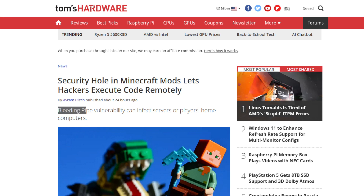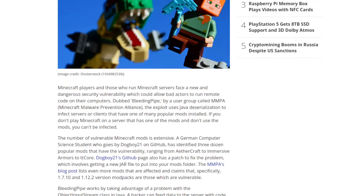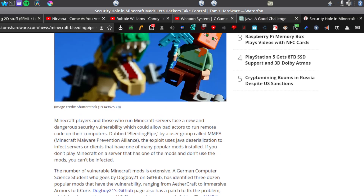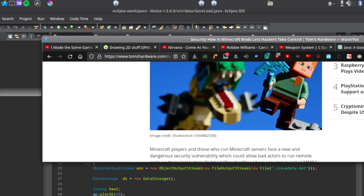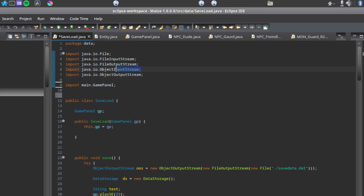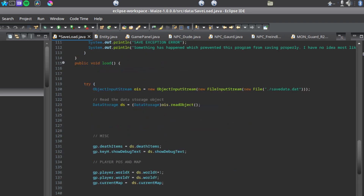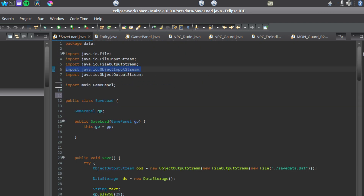So it's called the Bleeding Pipe exploit, and it can affect servers or players on home computers. What essentially happens is there's something called an object input stream — if we actually see over there — and essentially, if I recall, what happens is... you see, what we do is we use something called the Serializable library a lot of the time.